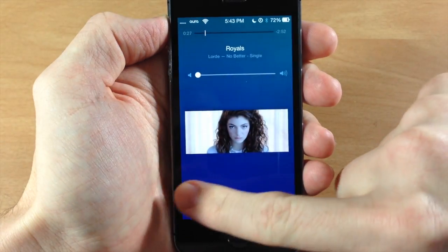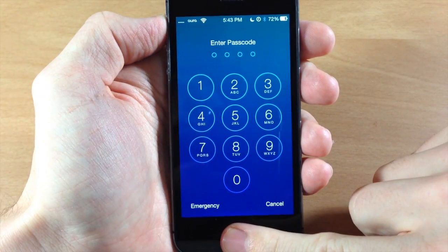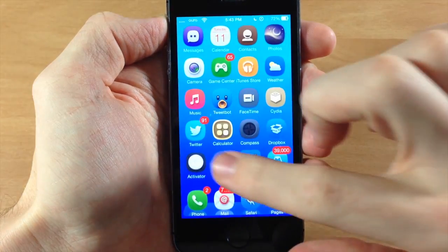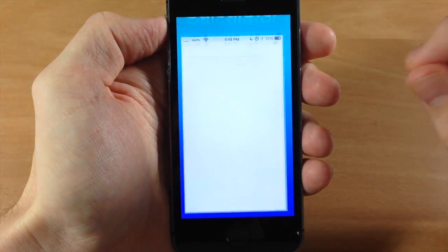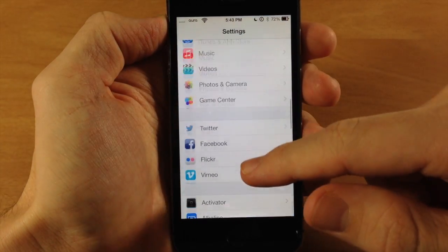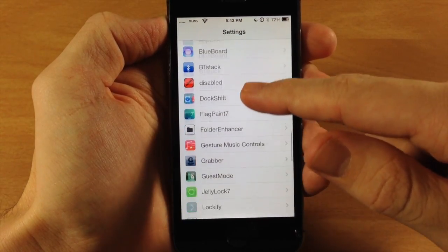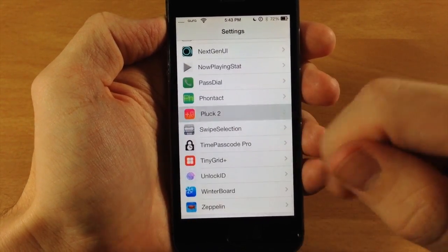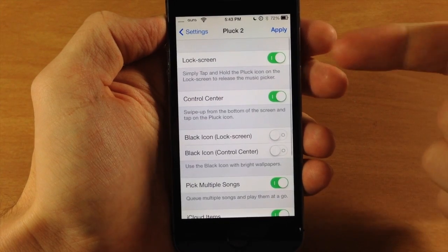Let's tap Done and go ahead and open up the settings so I can show you exactly what you can customize. Let's scroll down to Pluck 2 and open that up.